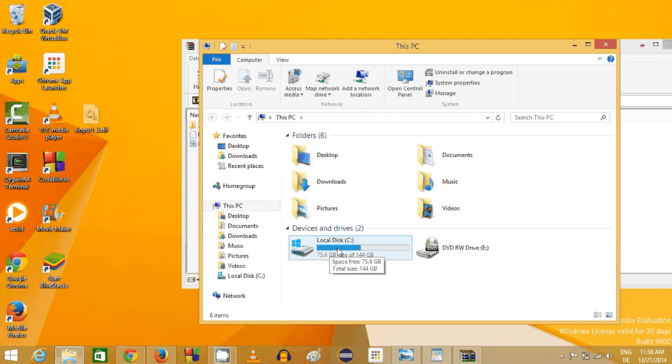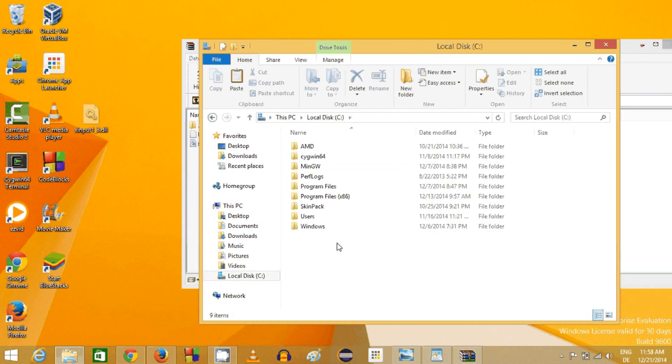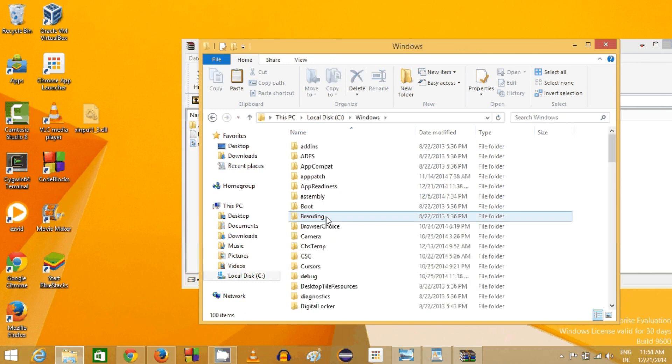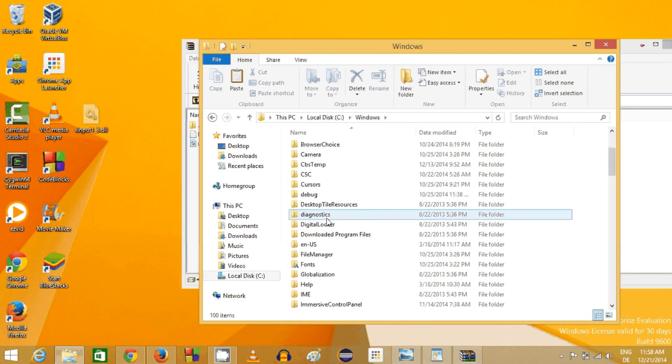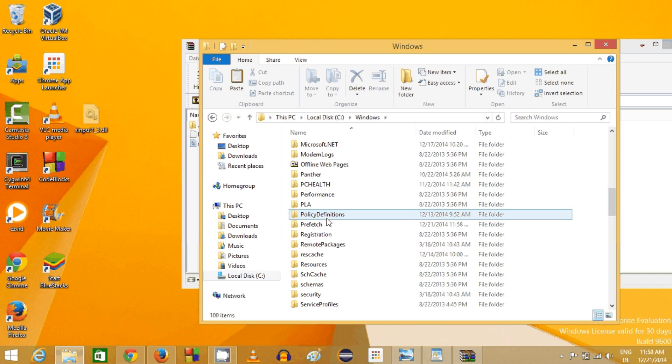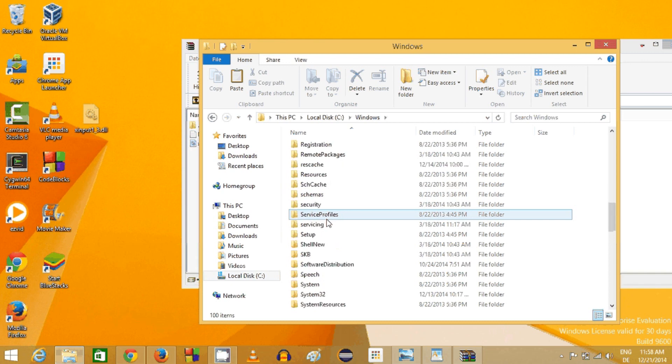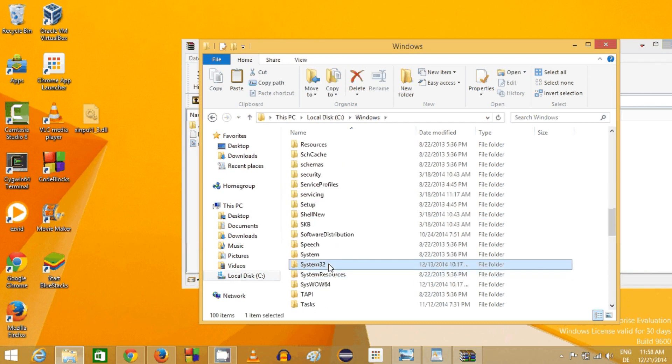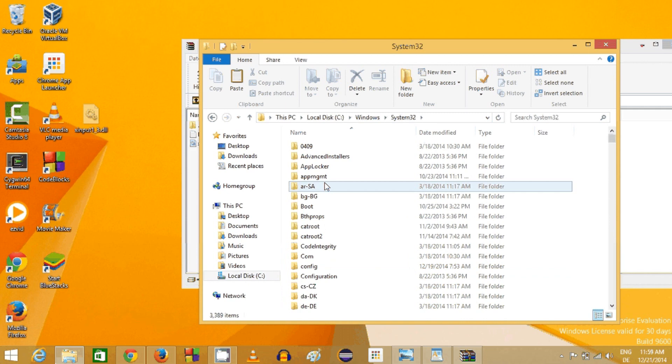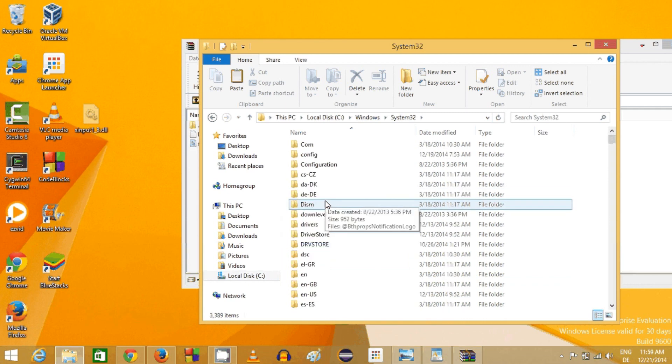In my computer I will go to the C drive, and in C drive I will go to the Windows folder. In the Windows folder search for System32.